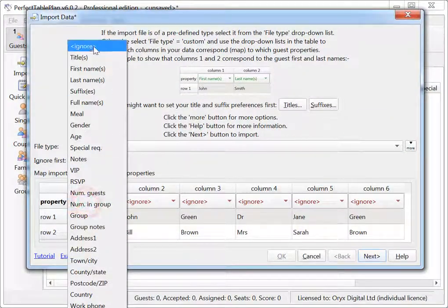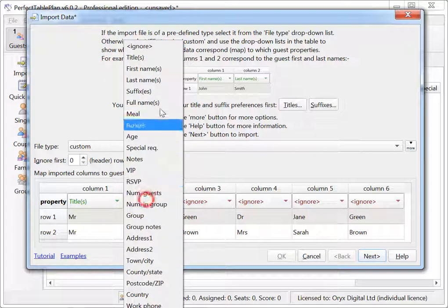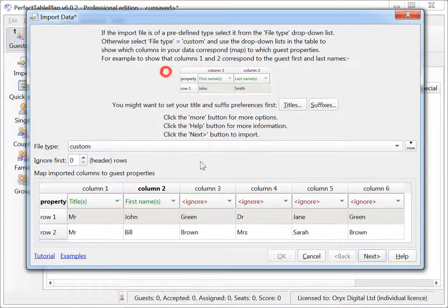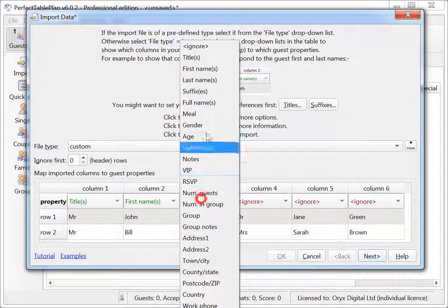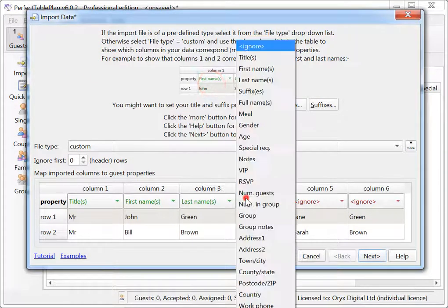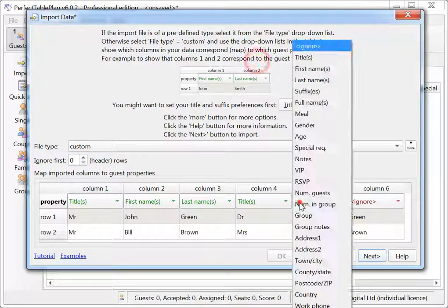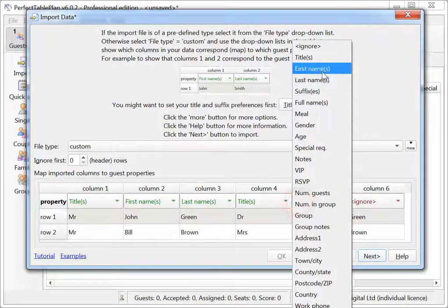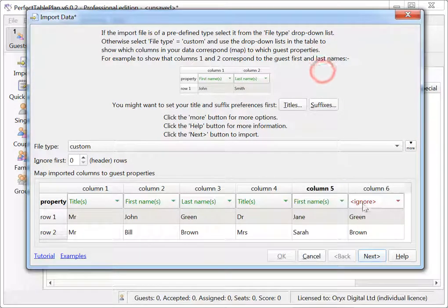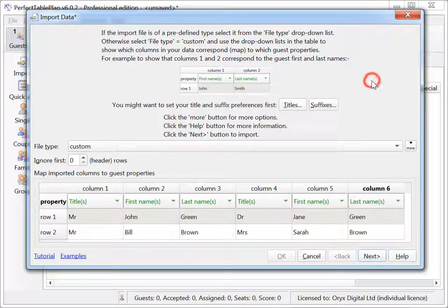Import multiple guests per row from multiple columns. This is particularly useful when main guest and partner details are in separate columns.